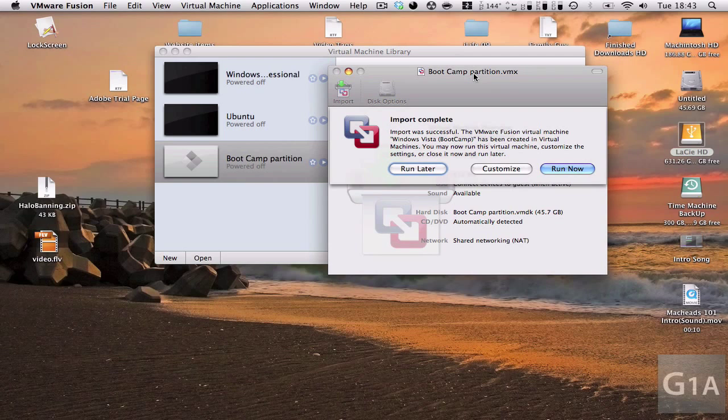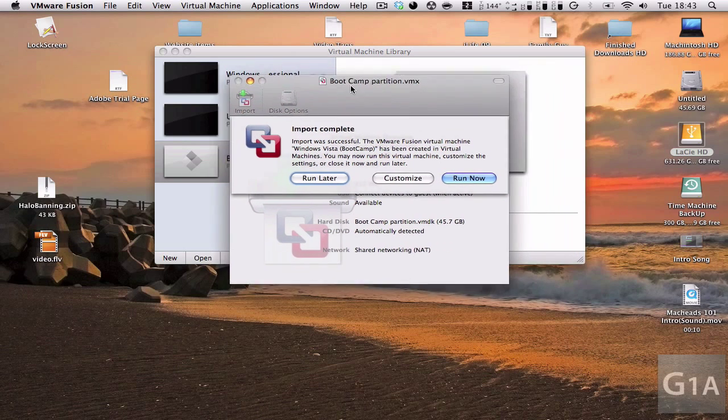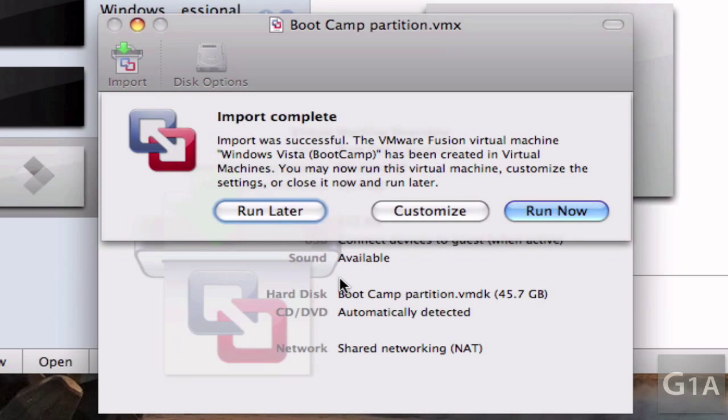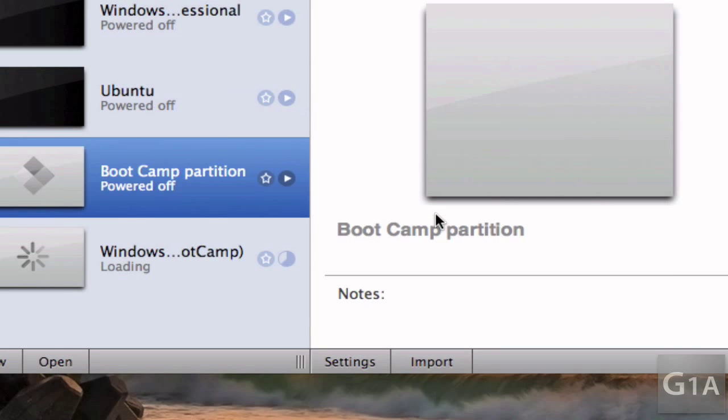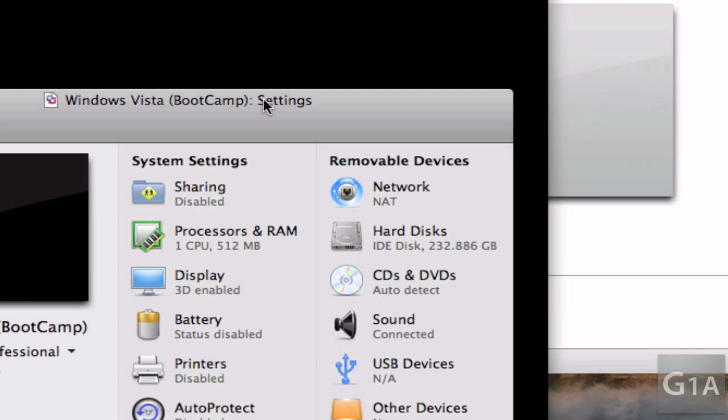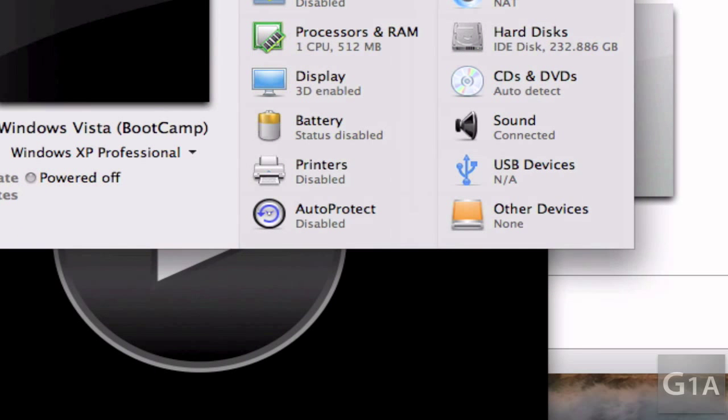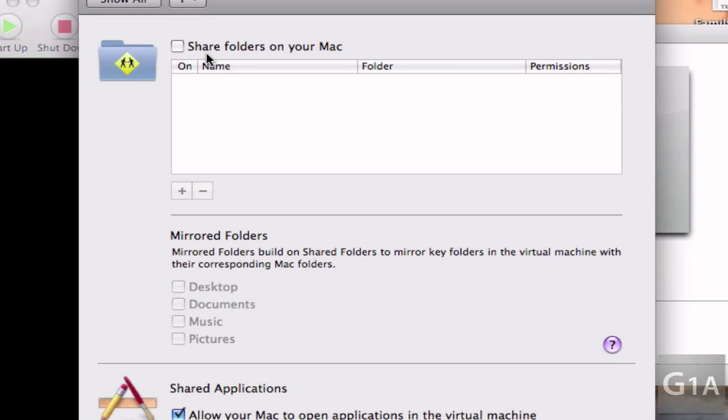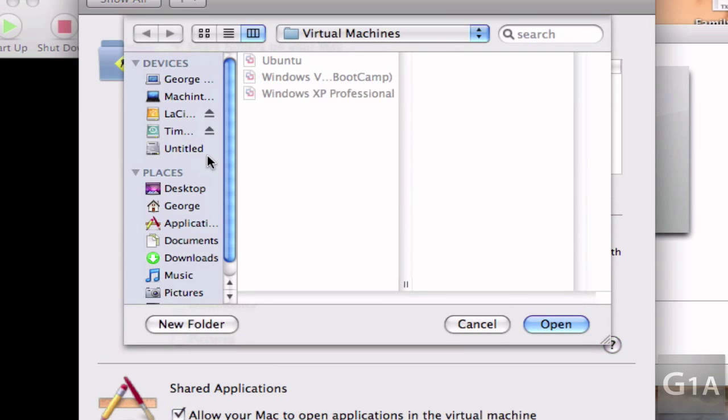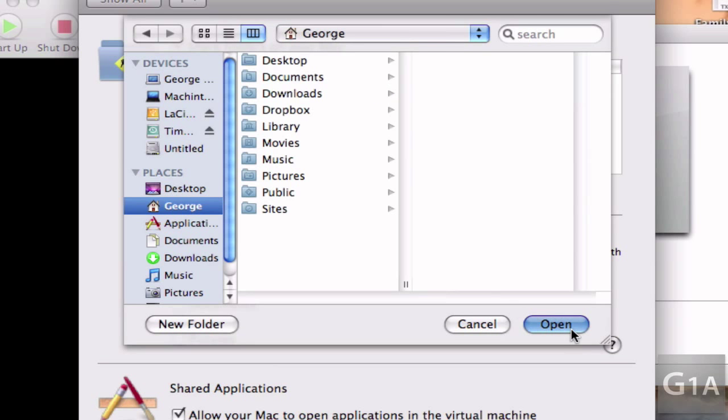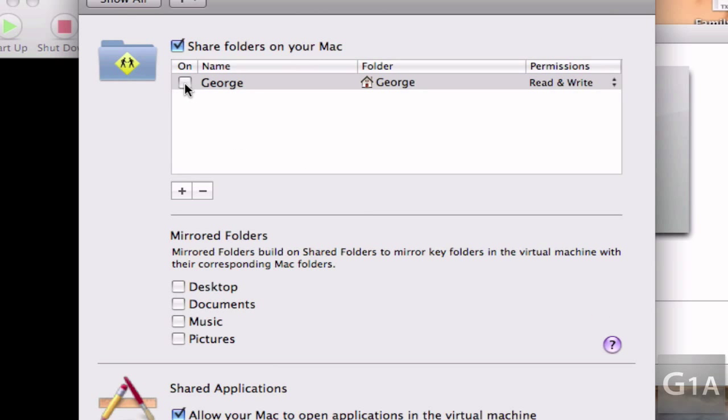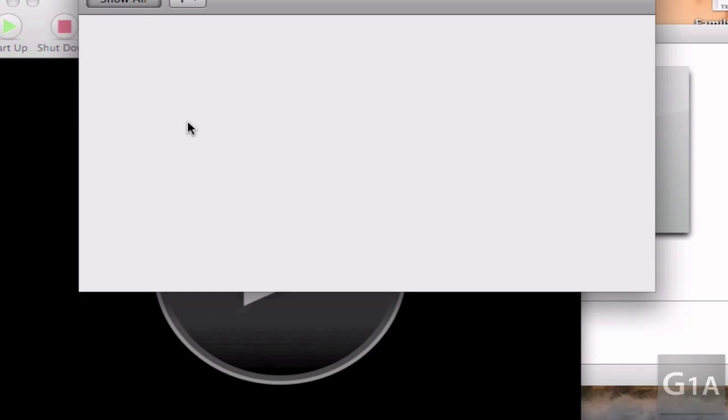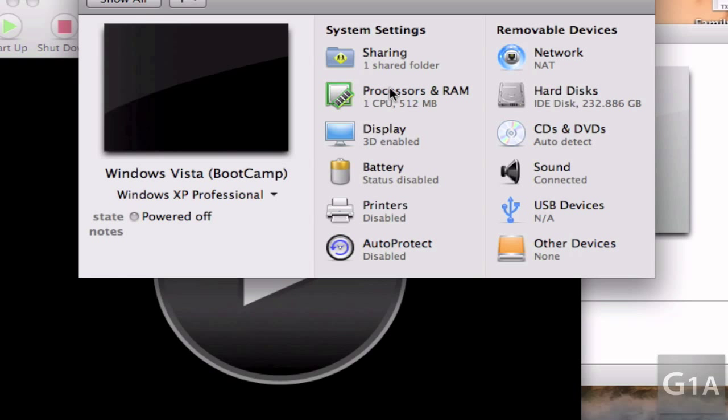So after importing your Boot Camp partition, it says right here import complete. You can either run now, run later, or customize. I recommend you customizing just to see the settings. So sharing, we want sharing home folders. My home folder, and select on. Show all.